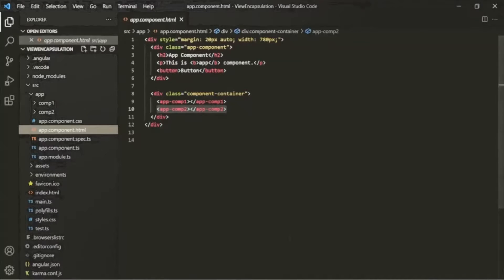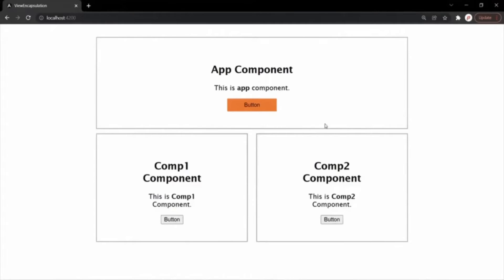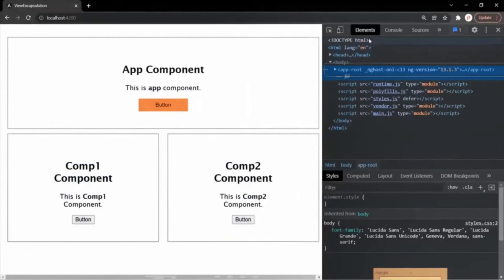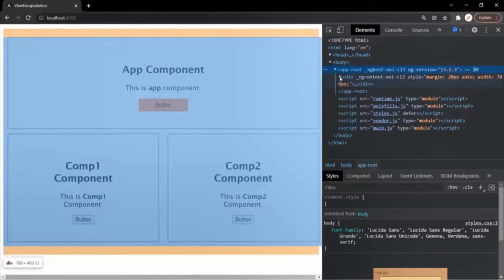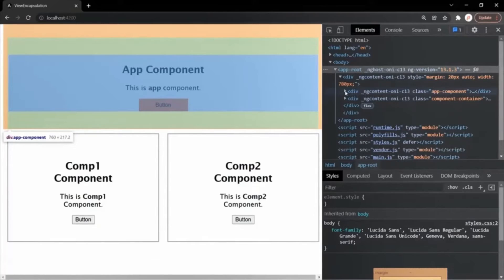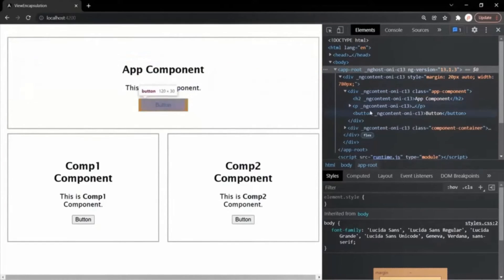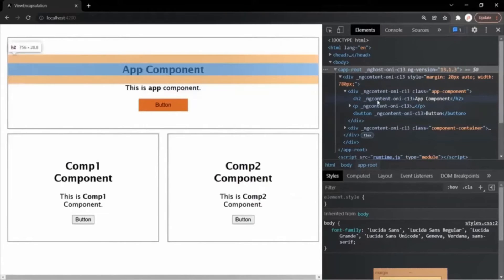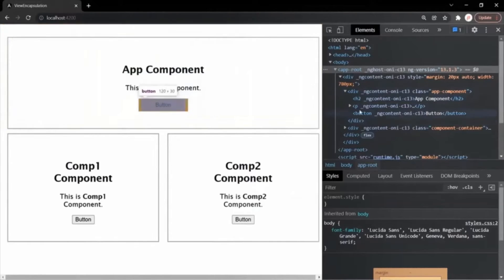When I run this Angular app, it looks something like this in the browser — we have the AppComponent, and inside it we also have Comp1 and Comp2 components. Let's inspect the page source. In the Elements tab, if I expand app-root, we can see the AppComponent with one h2 element, one paragraph element, and one button element — just like we saw in VS Code. If you notice, on each of these HTML elements, there is a unique attribute which has been added automatically by Angular.